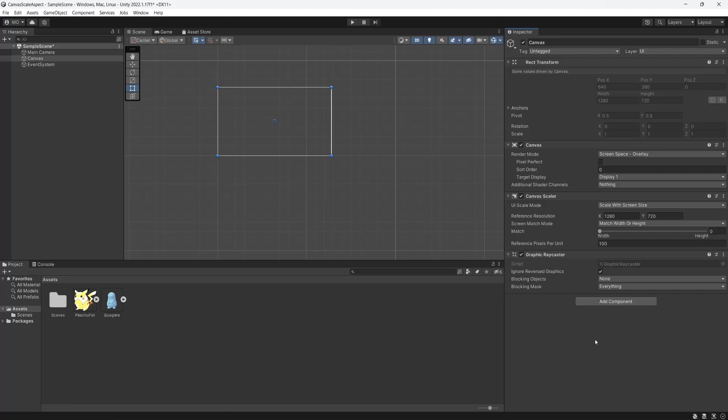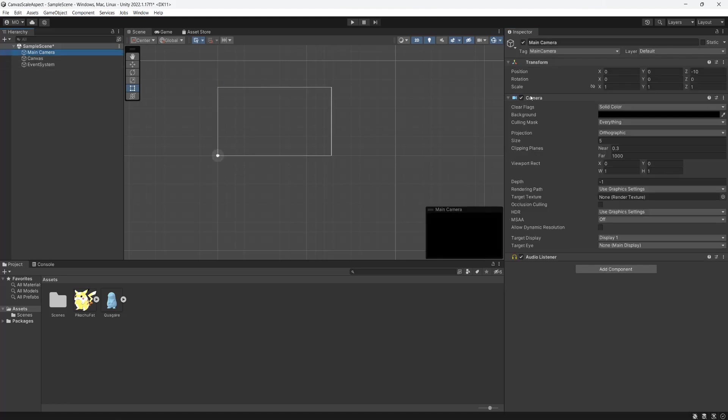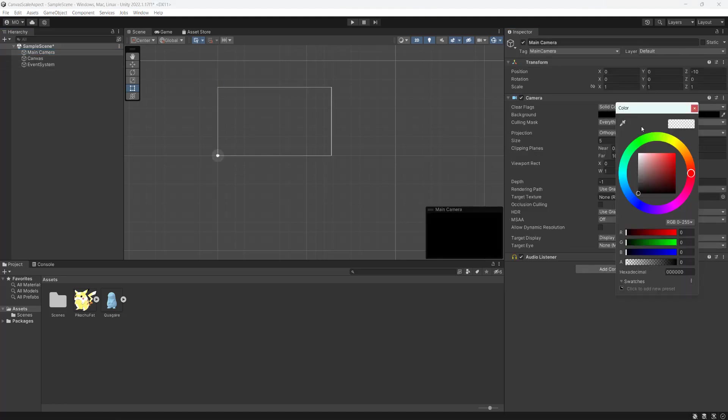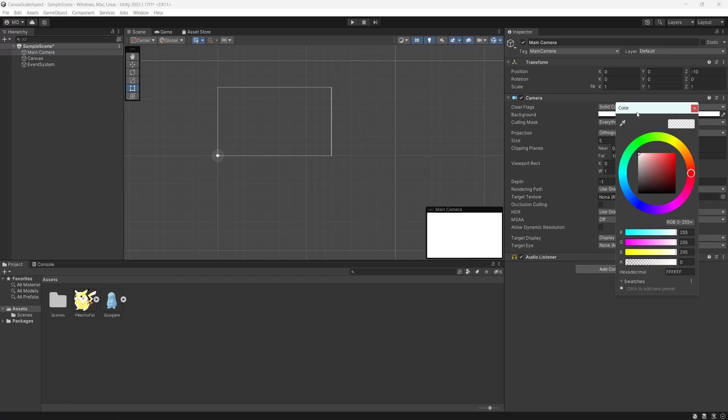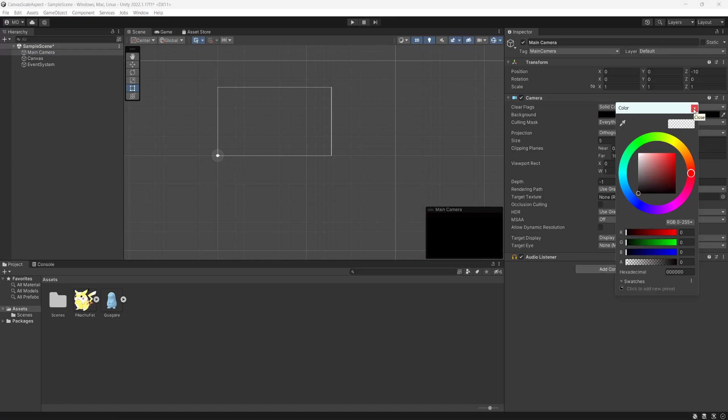Now we set up our canvas to scale and preserve an aspect ratio, but we need to test it in action. One other thing you should do is for the camera, make sure the background is black or whatever color you'd want your black bars to be.